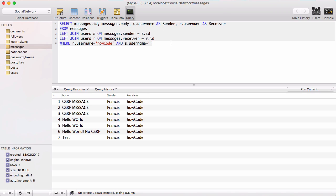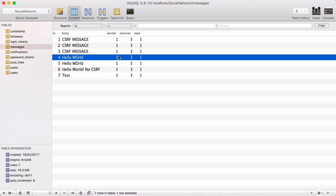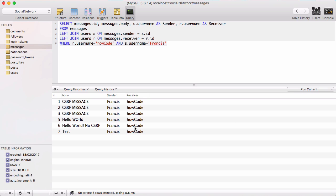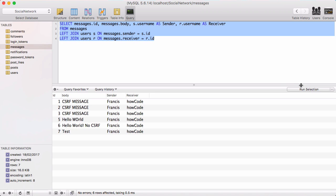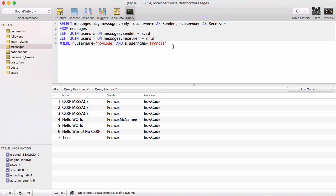Running this query won't show a difference initially because the sender and receiver are the same for all messages. If I change the sender from ID one to ID seven, that gives us a different user, and when I run the query that message disappears. Removing the WHERE clause and running it again shows that other message, confirming the query is working correctly.